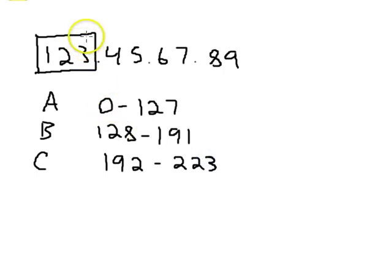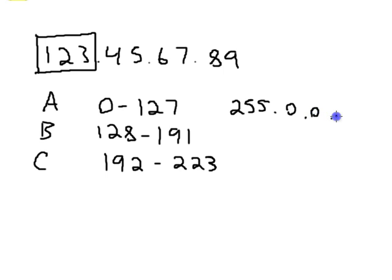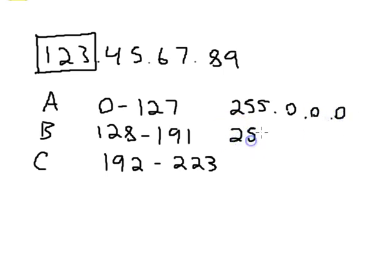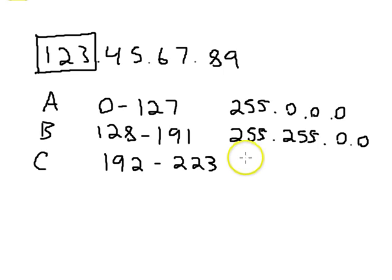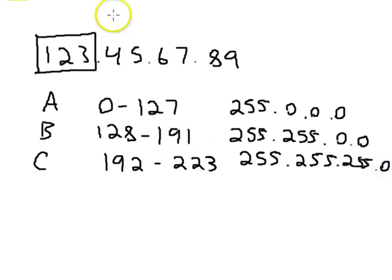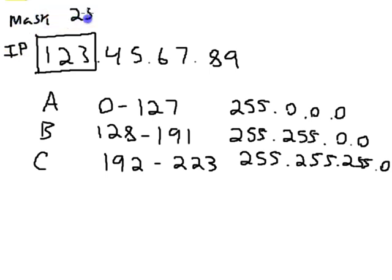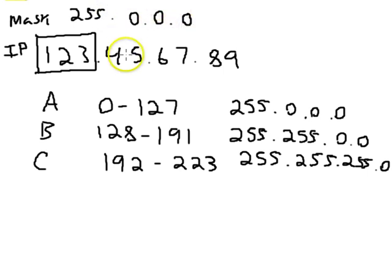So this is a class A address. And class A addresses all have 255.0.0.0 as their mask. B's have 255.255.0.0 as their mask, and C's have 255.255.255.0 as their mask. So for this address, the mask would be 255.0.0.0.